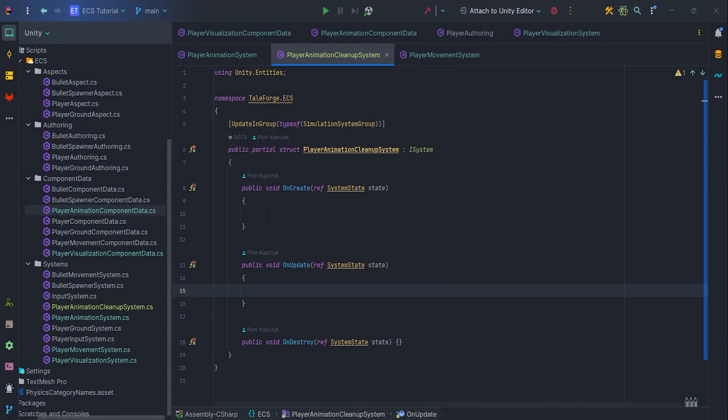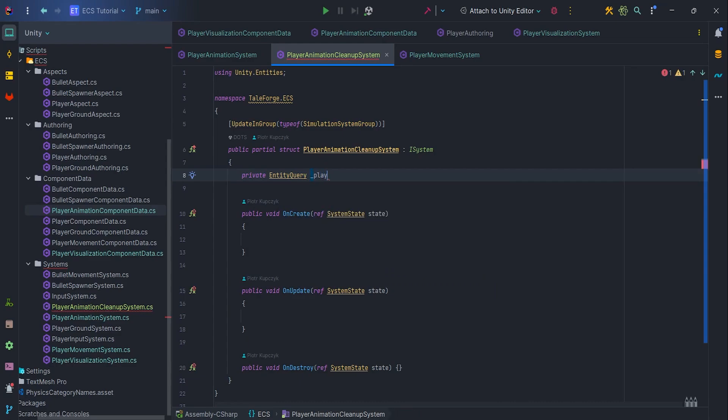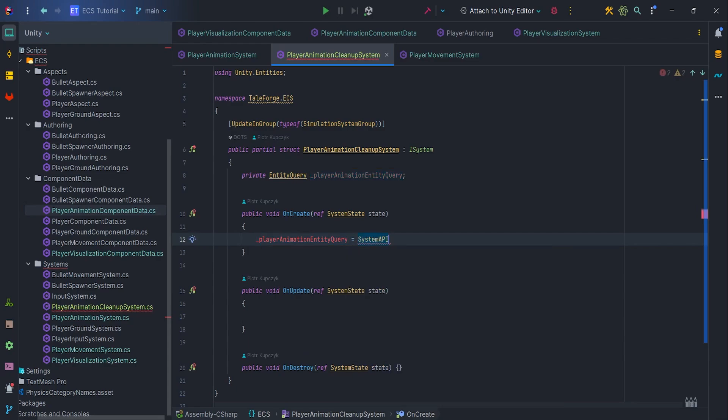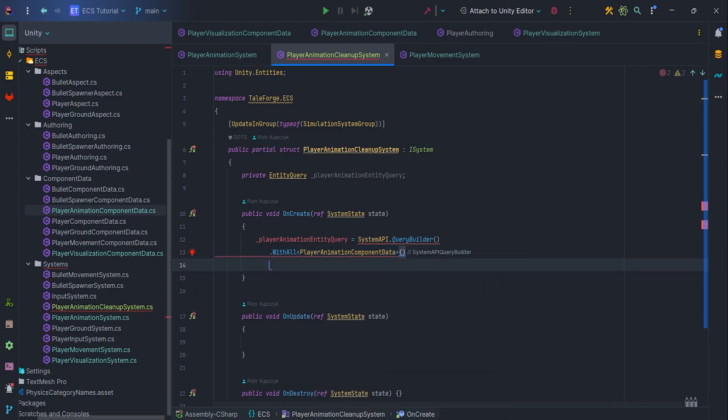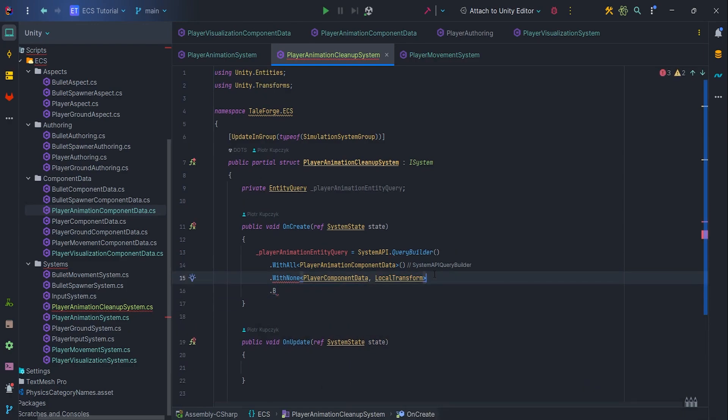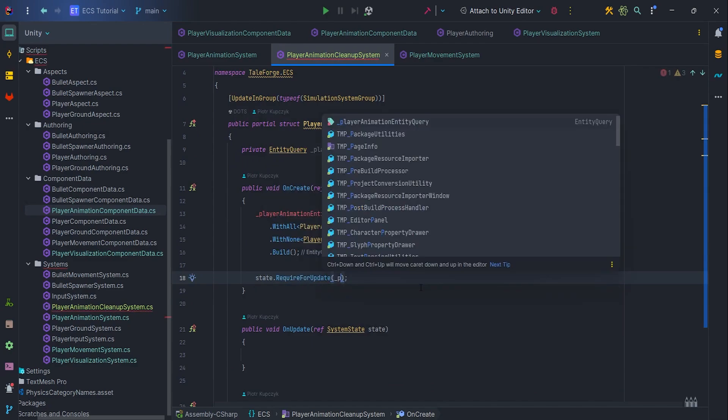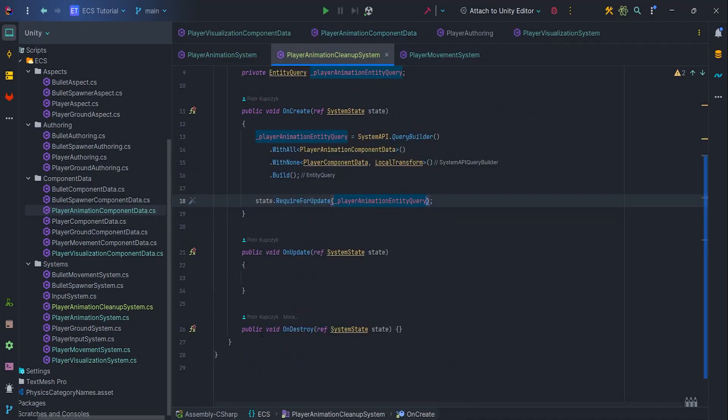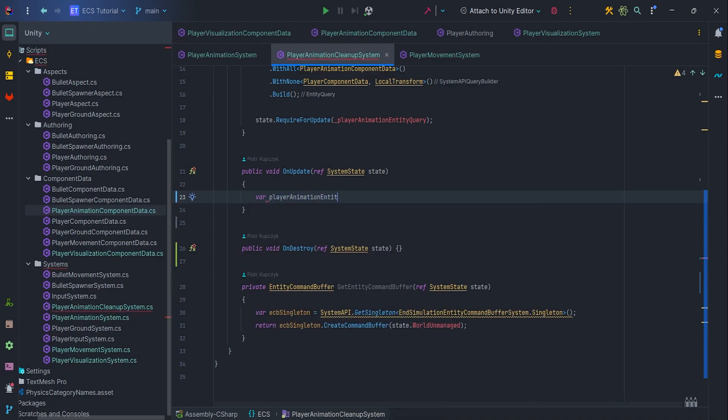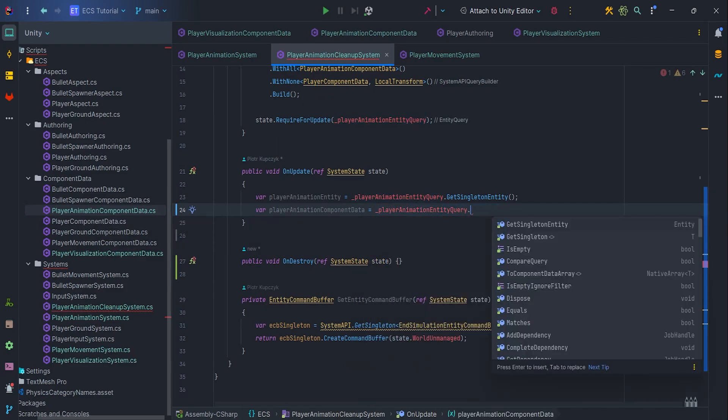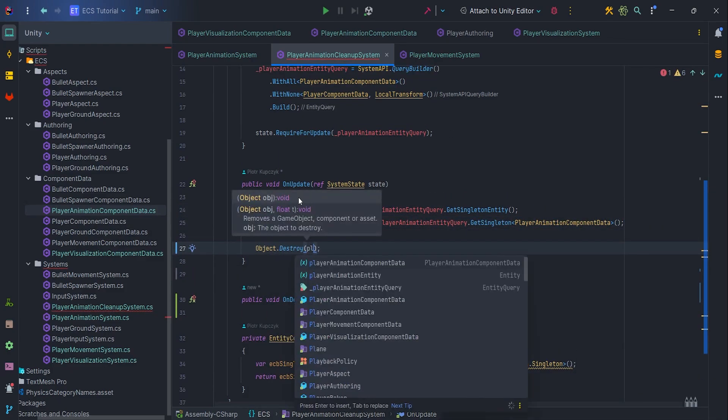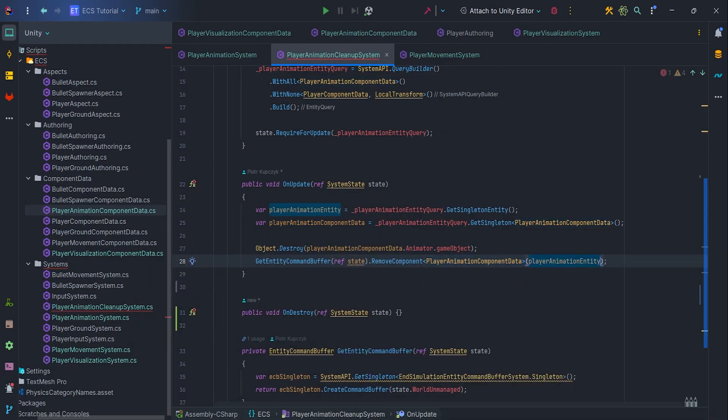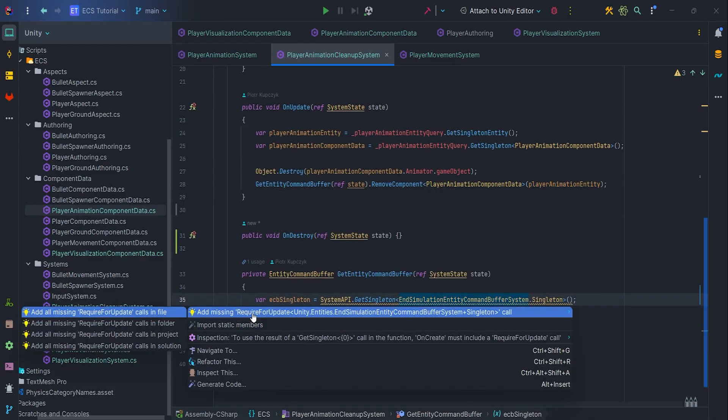Okay, all that remains is to clean up this mess. Let's create PlayerAnimationEntityQuery variable and in OnCreate write PlayerAnimationEntityQuery equals SystemAPI.QueryBuilder with all PlayerAnimationComponentData. This component needs to be manually removed and with none PlayerComponentData LocalTransform, so we know that PlayerEntity was destroyed if these components are missing. Let's copy paste EntityCommandBuffer code from PlayerVisualizationSystem. Now we just need to get the entity and PlayerAnimationComponentData from PlayerAnimationEntityQuery. Destroy GameObject that is the PlayerVisualization and RemoveComponent PlayerAnimationComponentData via ECB. Also add the missing RequireForUpdate.